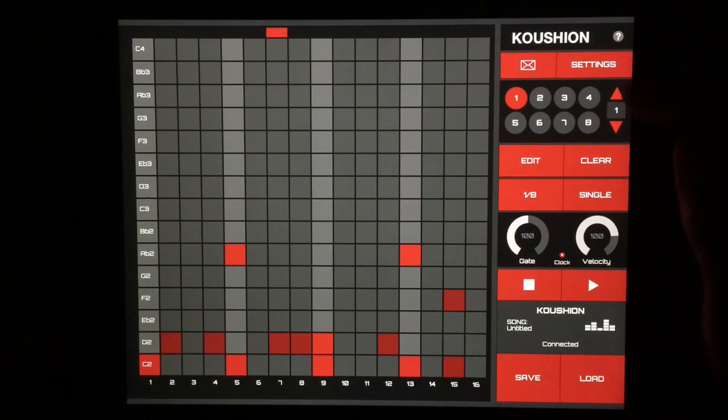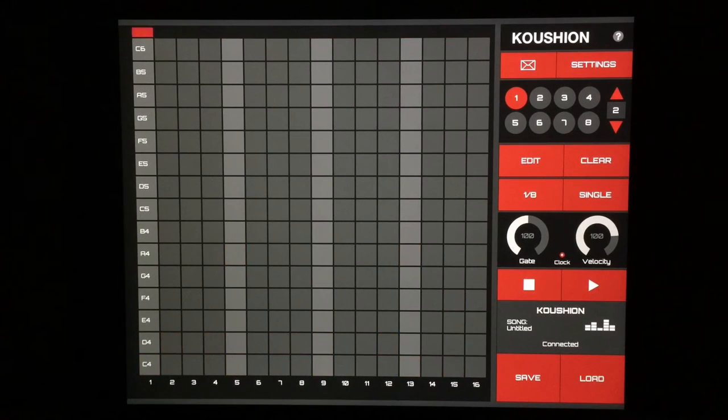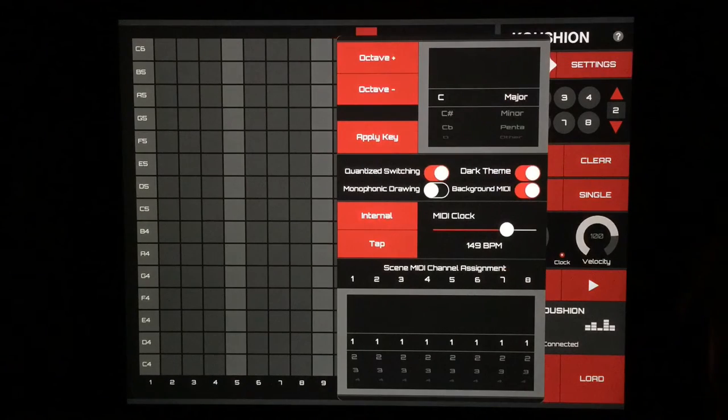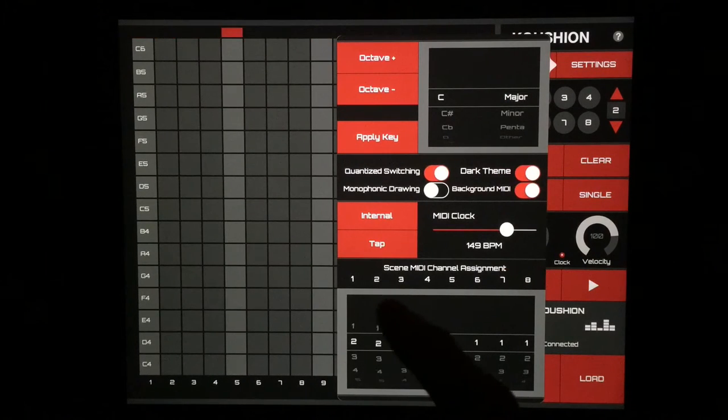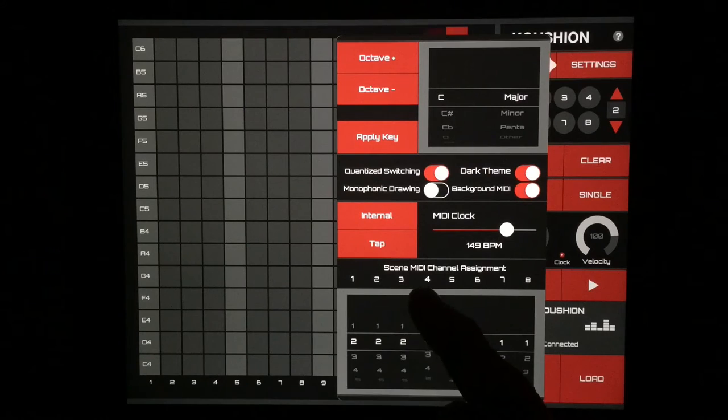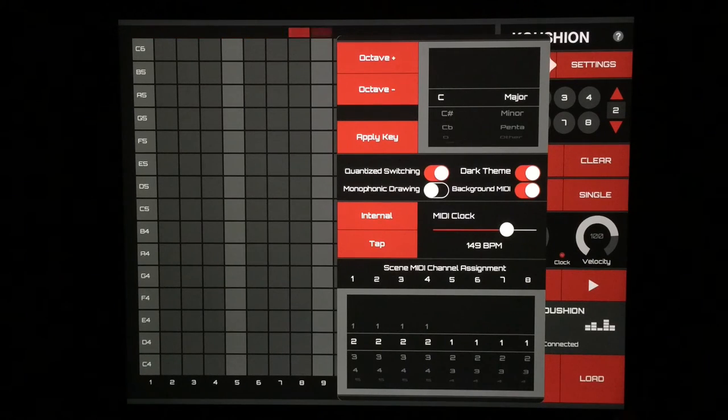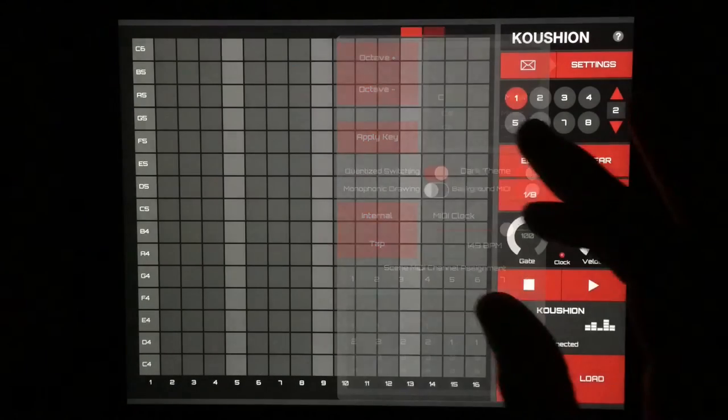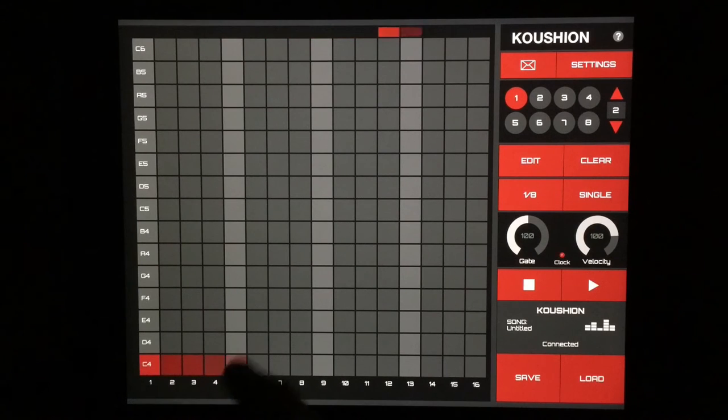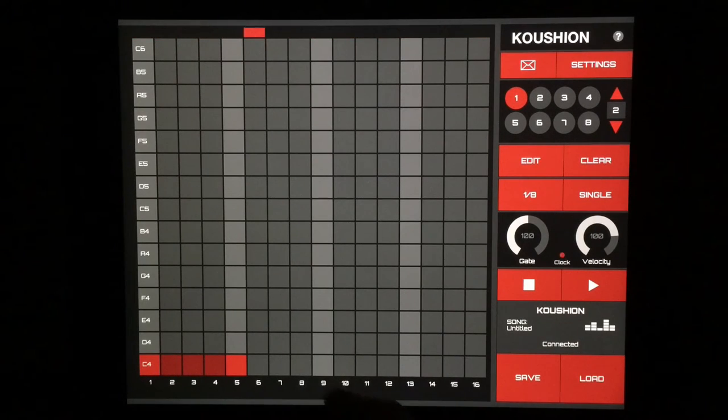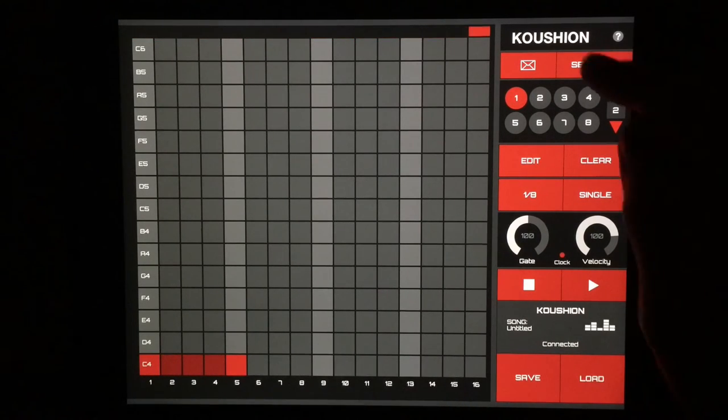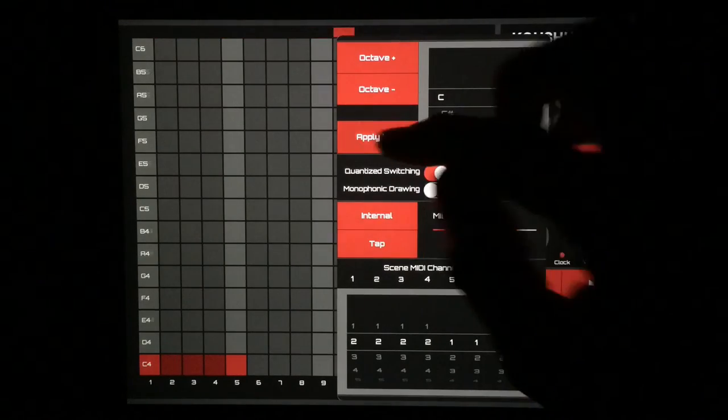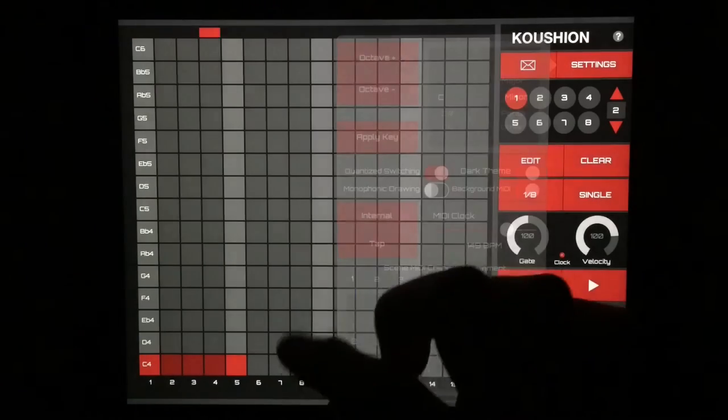So now when we go to our second bank here, this is going to be our Mellotron strings because we will set this to MIDI channel two across these four top patterns here. And again, let's make this a C minor, apply key.